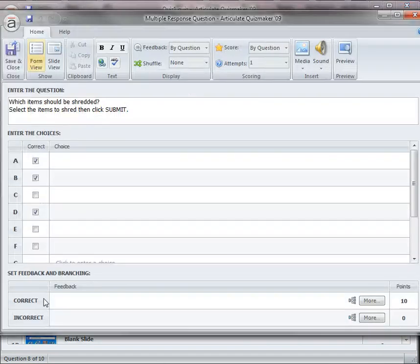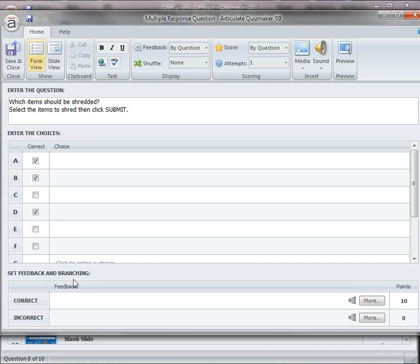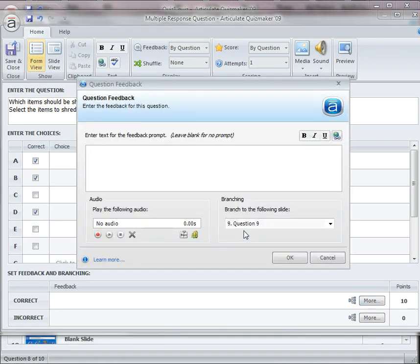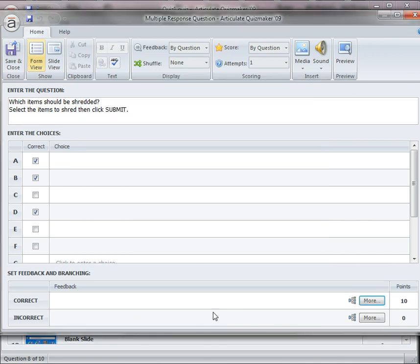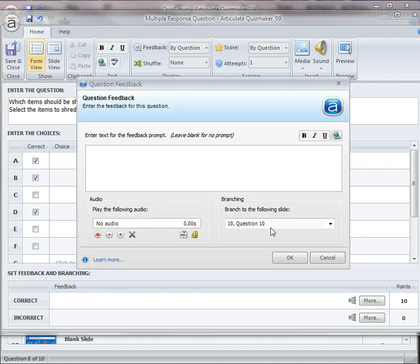I can show you basically the technique is just simply using branching. So, for the correct response, I want the users to be branched to slide number 9. Slide number 9 is just a blank slide and it contains the correct feedback. And then if it's incorrect, the branching would be to slide number 10, which contains the incorrect feedback.